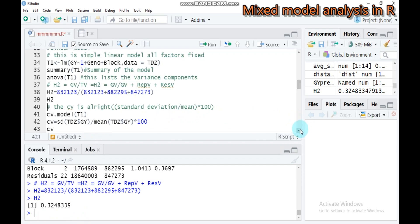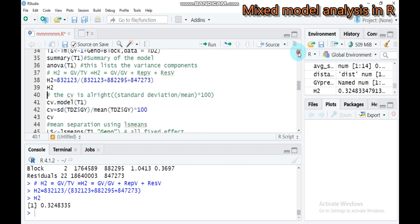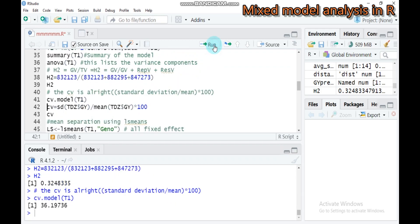You can also get the CV by typing CV.model. T1 is the model we created. Type this and submit to R Studio. Alternatively, CV is the ratio of standard deviation to the mean in percentage.